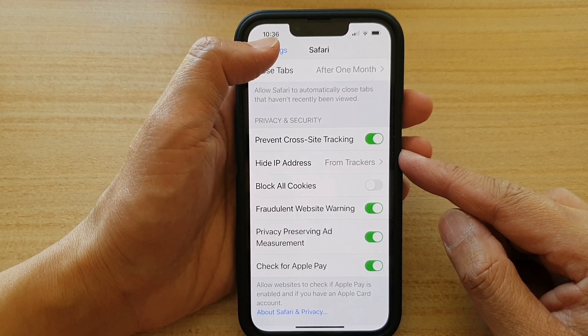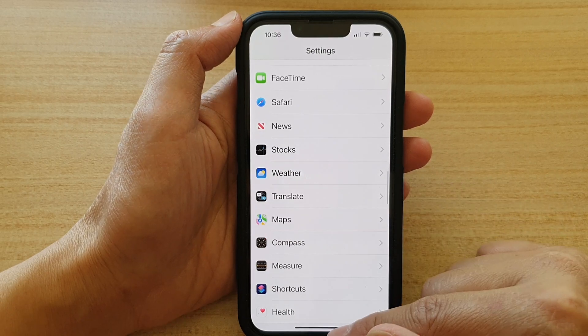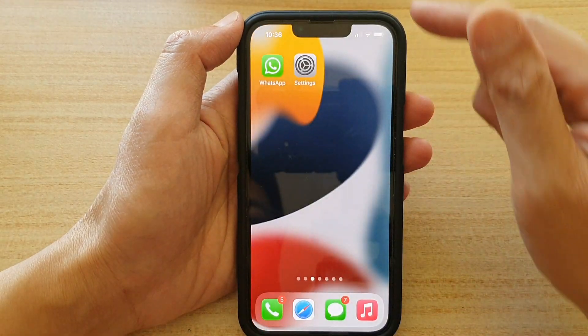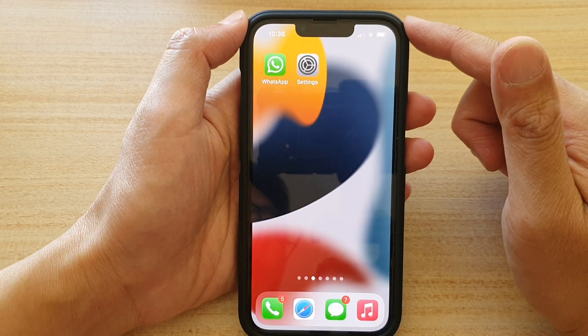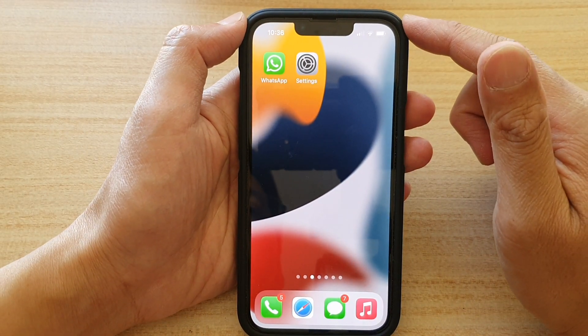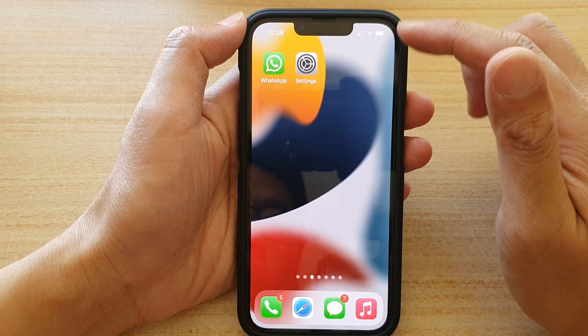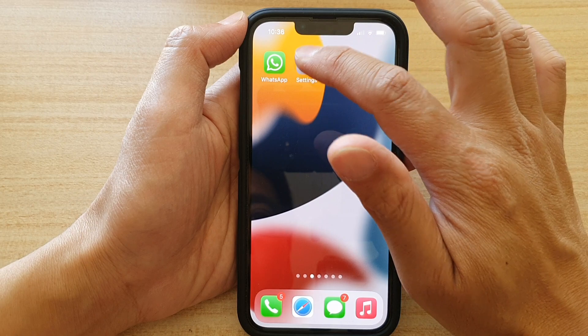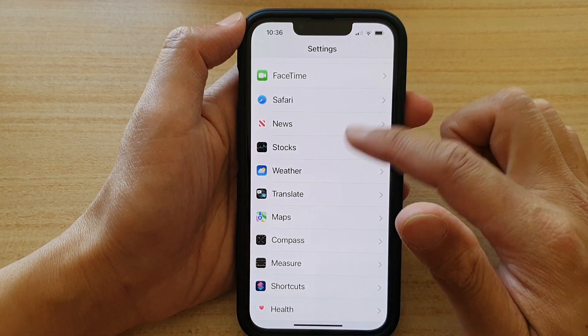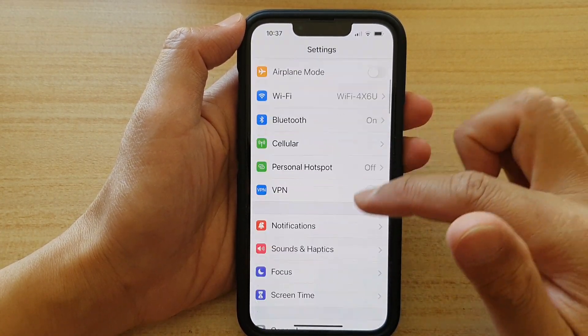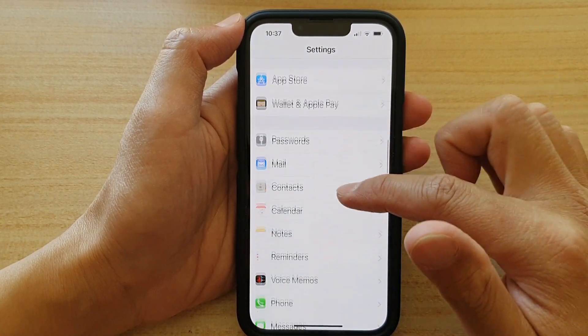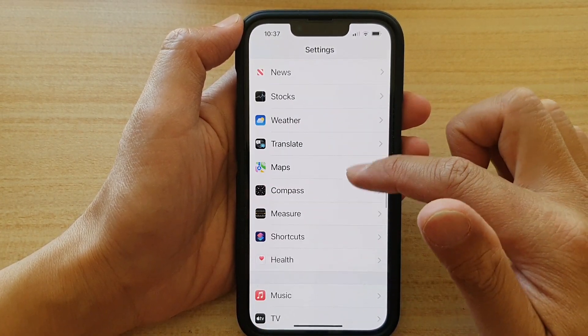First, let's go back to your home screen by swiping up at the bottom of the screen. And on the home screen, tap on Settings. In Settings, go down and tap on Safari.